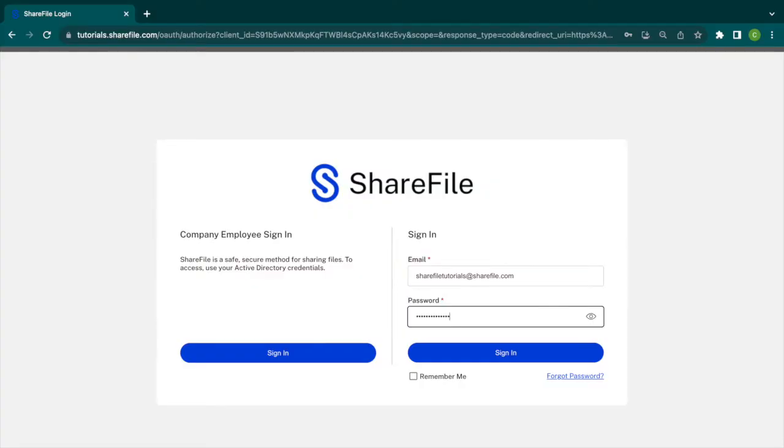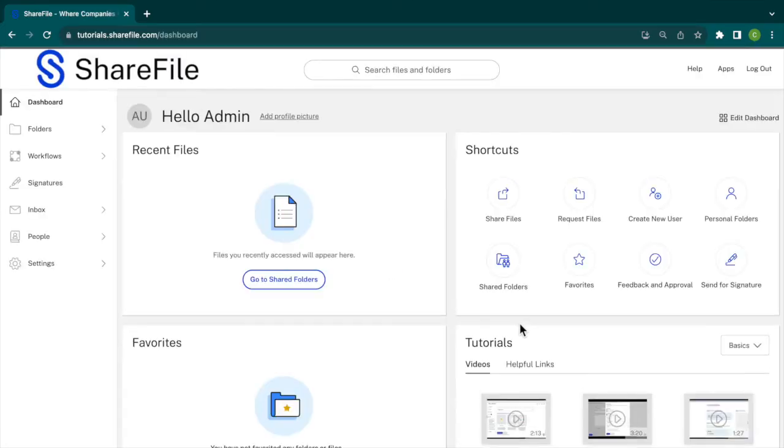You are working on a project where you need to gather files from your clients. Let's use ShareFile to request from them. Once you're logged into your account, click on Request Files from your shortcuts on your dashboard.